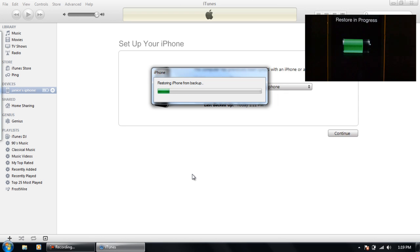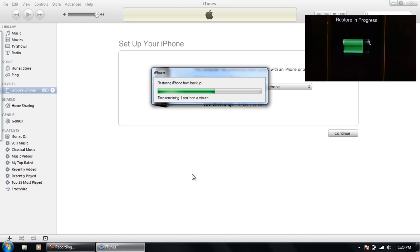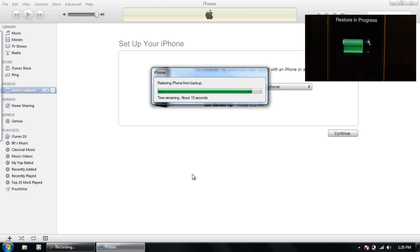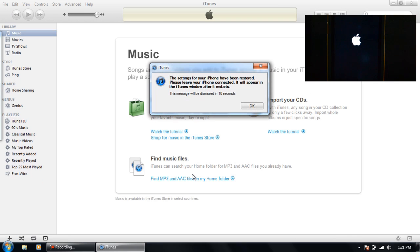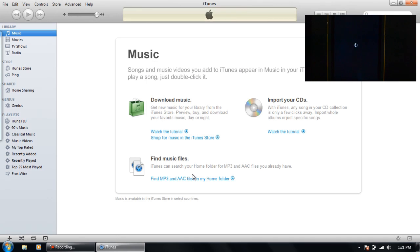This is kind of a really long process just for installing iOS 5 on my iPhone. On my iPad it had no problem, but my iPhone I don't know why I was having a lot of issues. So right now it's restoring my backup to my iPhone so I can have my contacts and pictures and all that stuff.